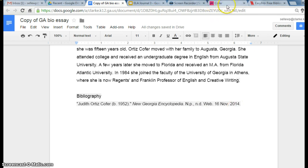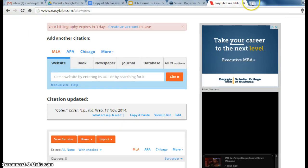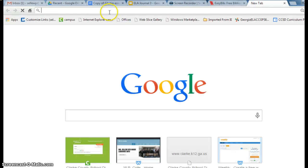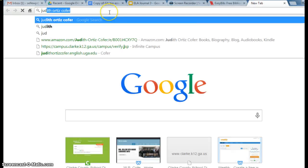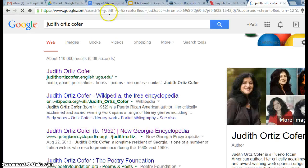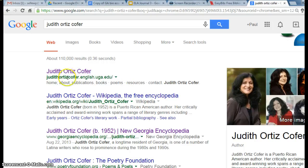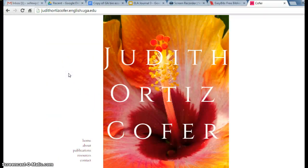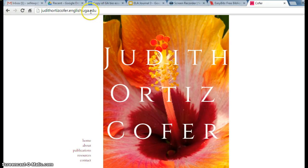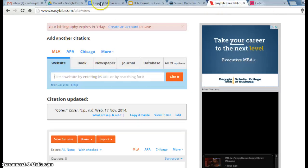We're going to go back to our Judith Ortiz Cofer webpages, and I think we'll use this one right here. I got lots of information here. This is her own website, I believe. So we're going to go back to EasyBib.com. Did I copy that?